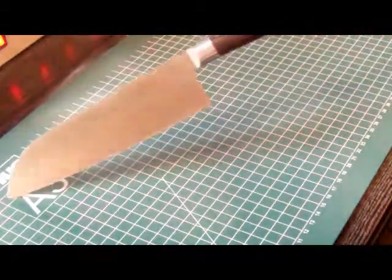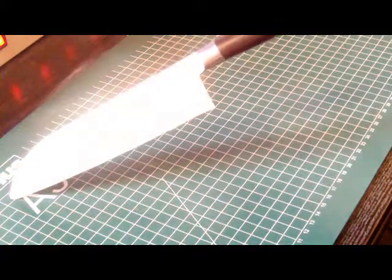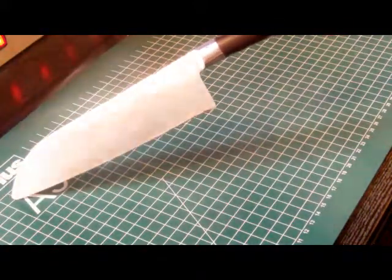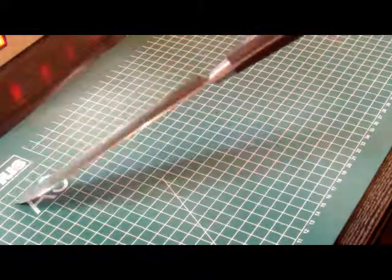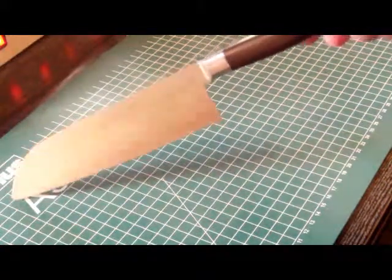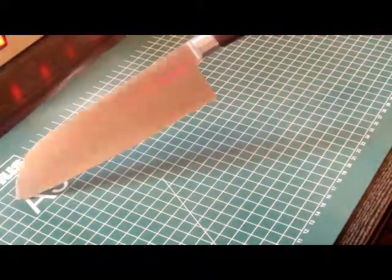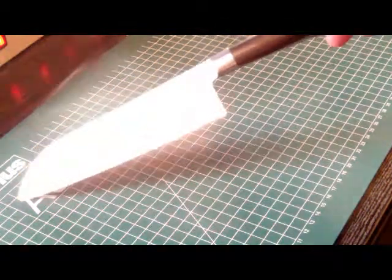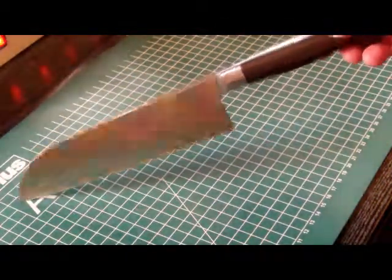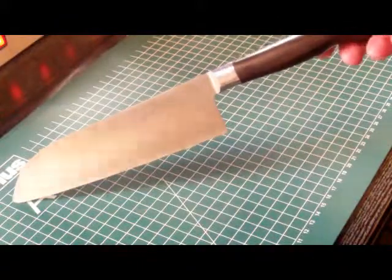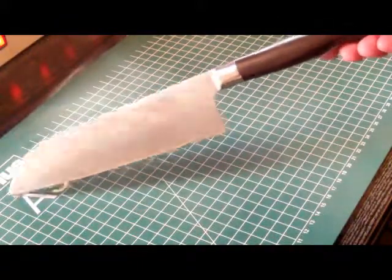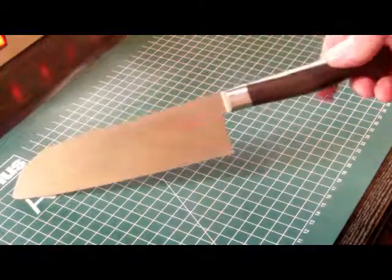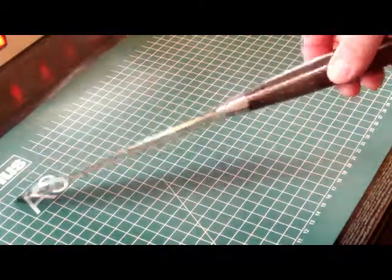This knife has the blade form called Santuko. As far as I know, Santuko means three talents or three purposes, so this knife should be equally useful for cutting meat, fish, or vegetables like a kind of universal kitchen knife.